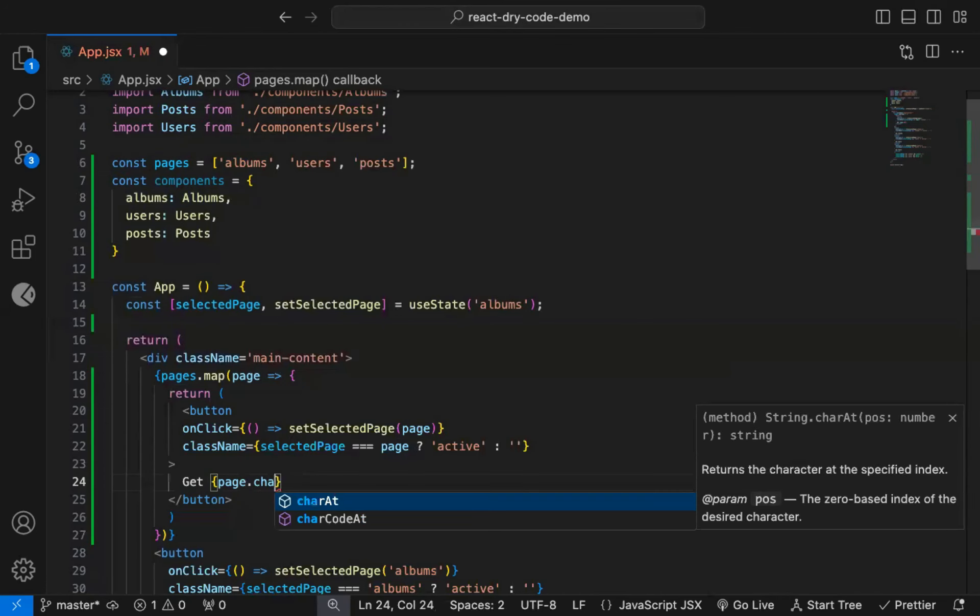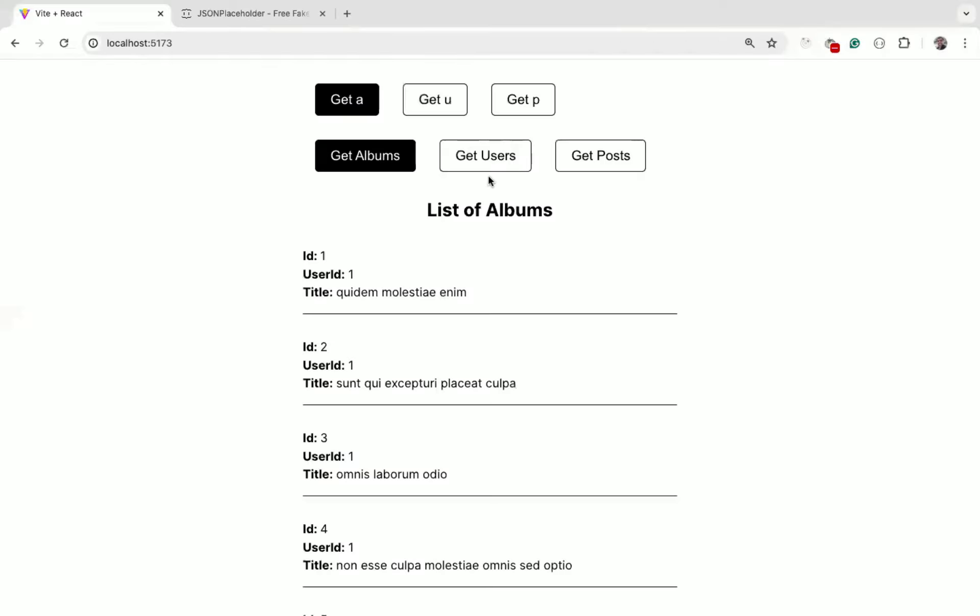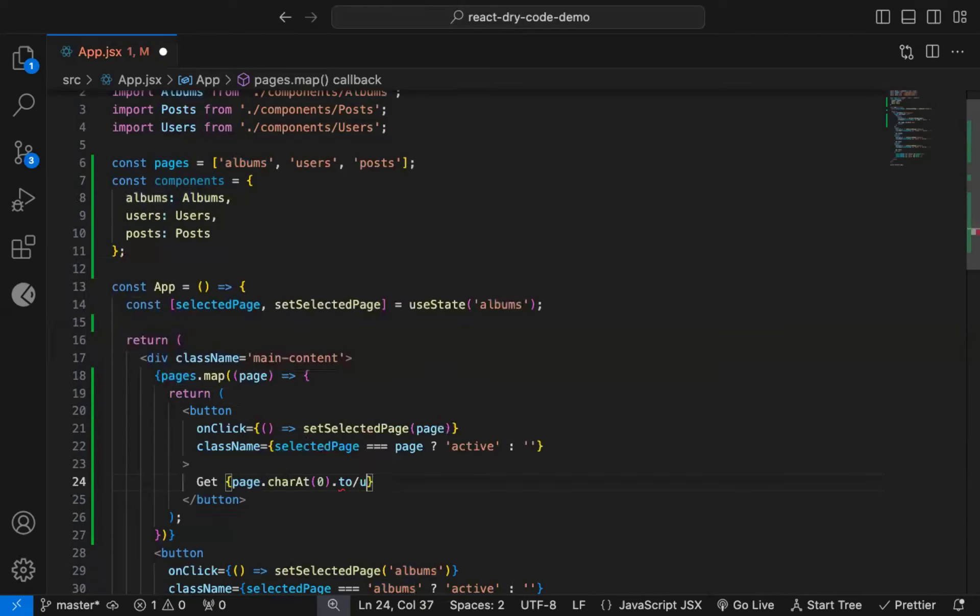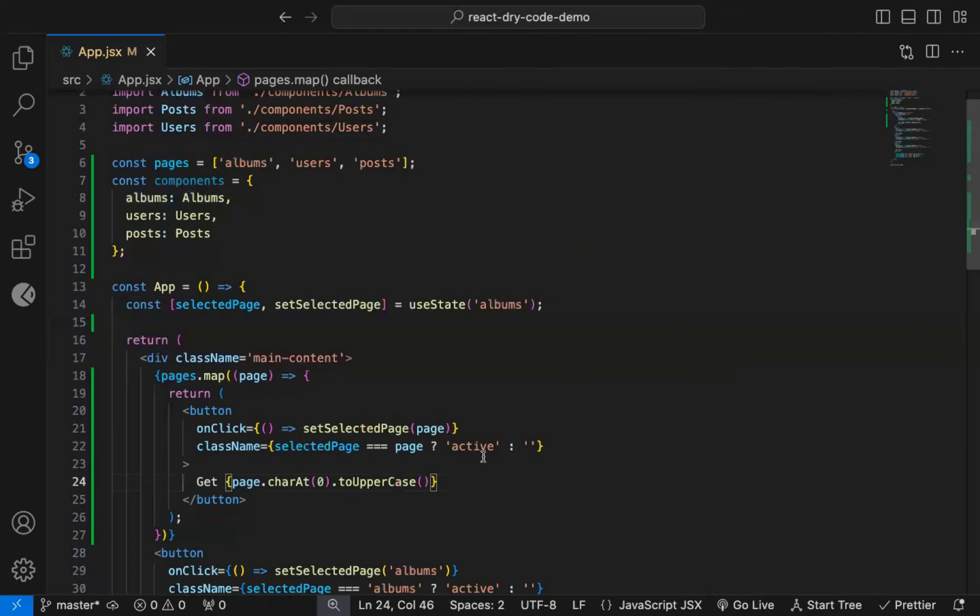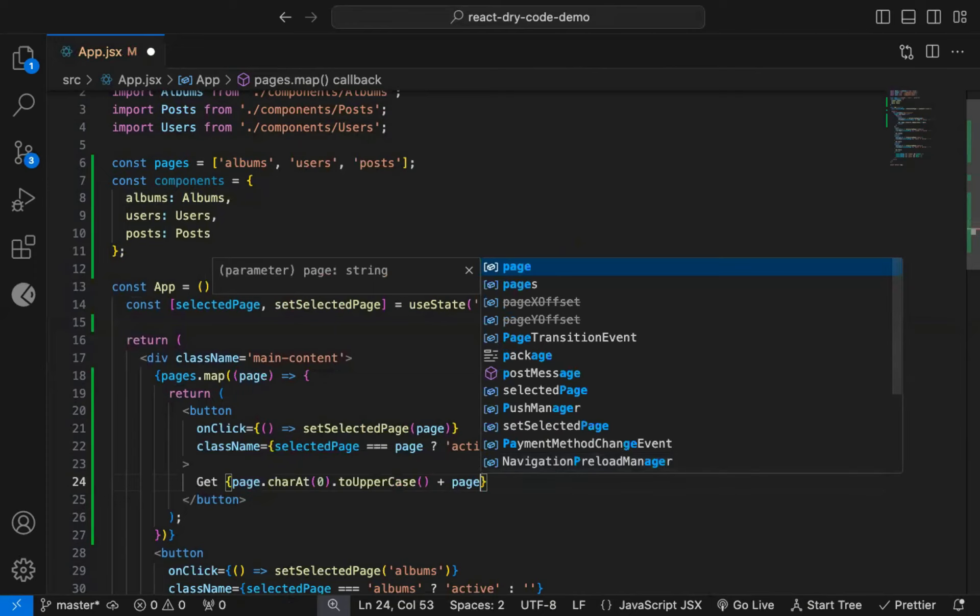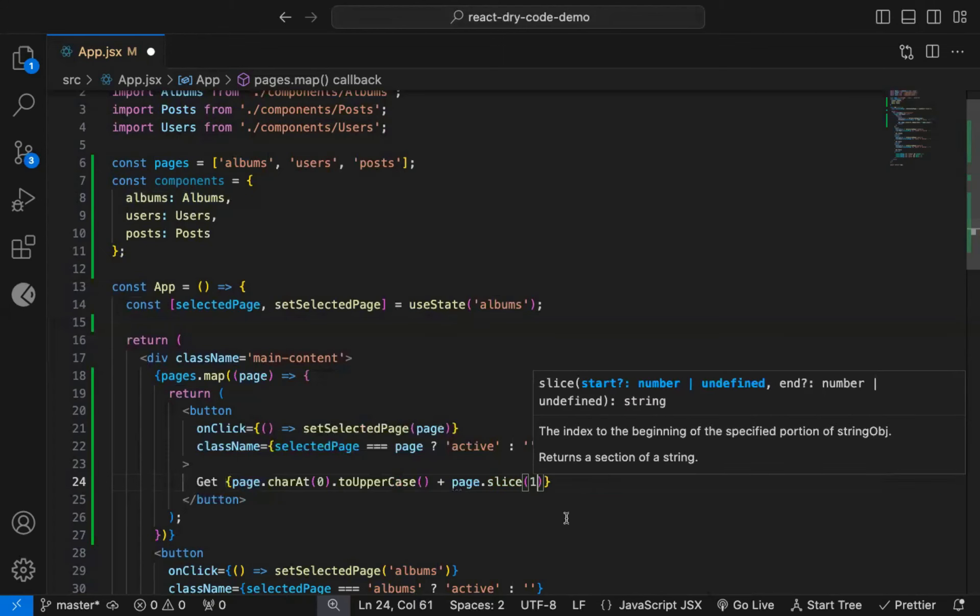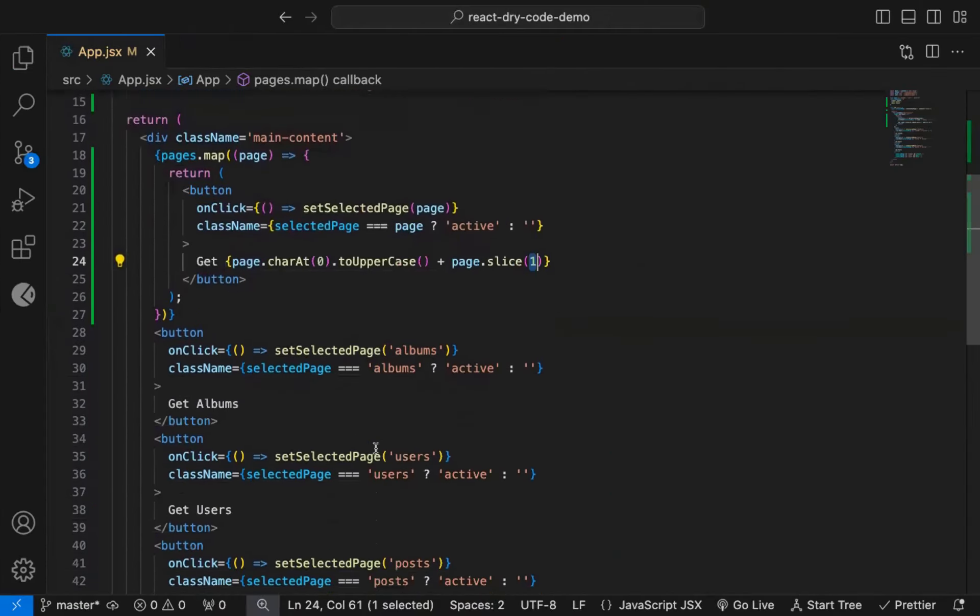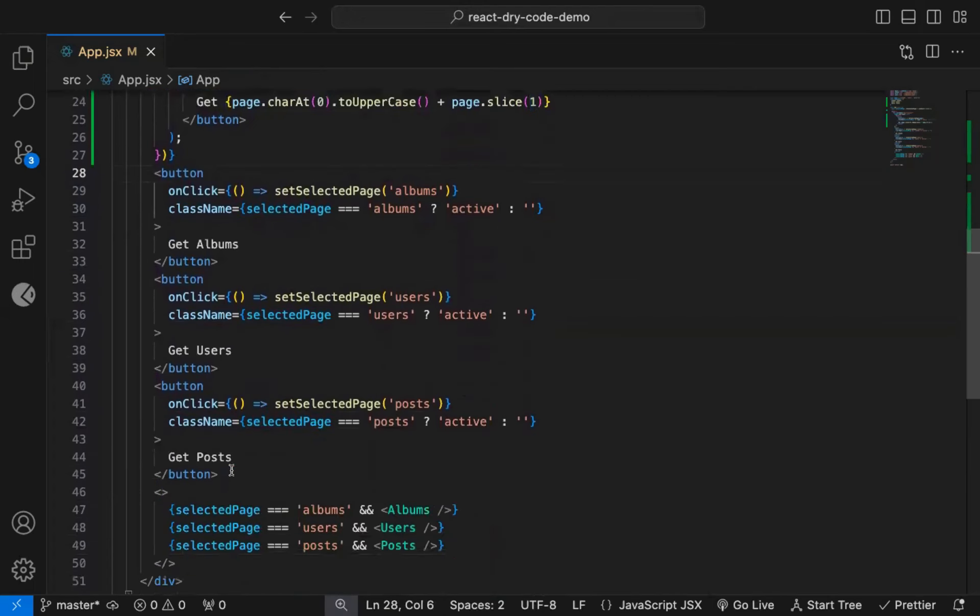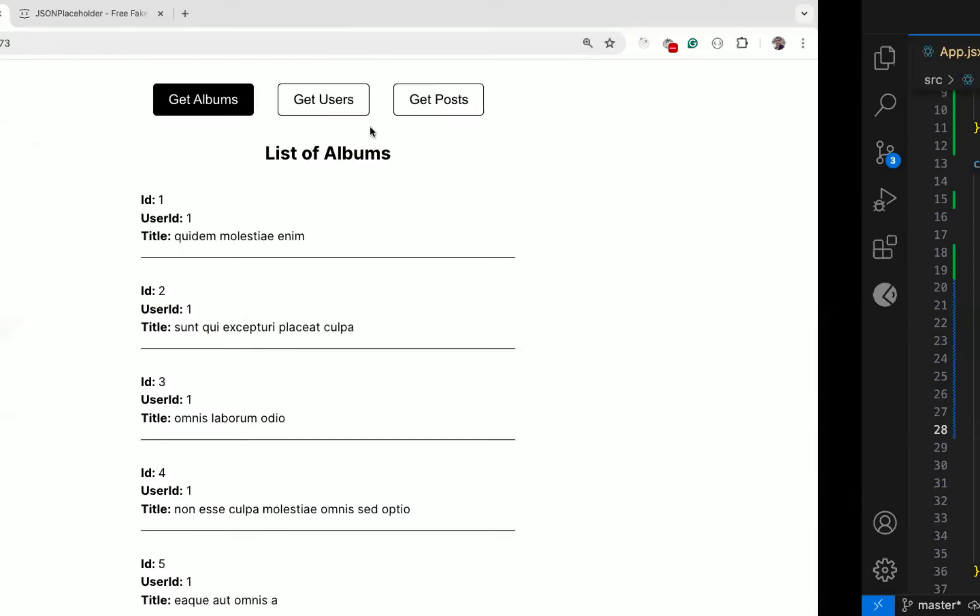So we will say, page.charAt(0), to get character from the zeroth position. Now as you can see, we get the first character, but we want it to be in capital, so we will use toUpperCase method. Now you can see the first letter is capital. Now to get the remaining characters from the text, we can use the string slice method. So I will append the page.slice from position 1, which will give you all the remaining characters starting from position 1. Now you can see, we get the exact same text, but now it's dynamic, and not hard-coded. So I will remove this previous code, which is as expected.